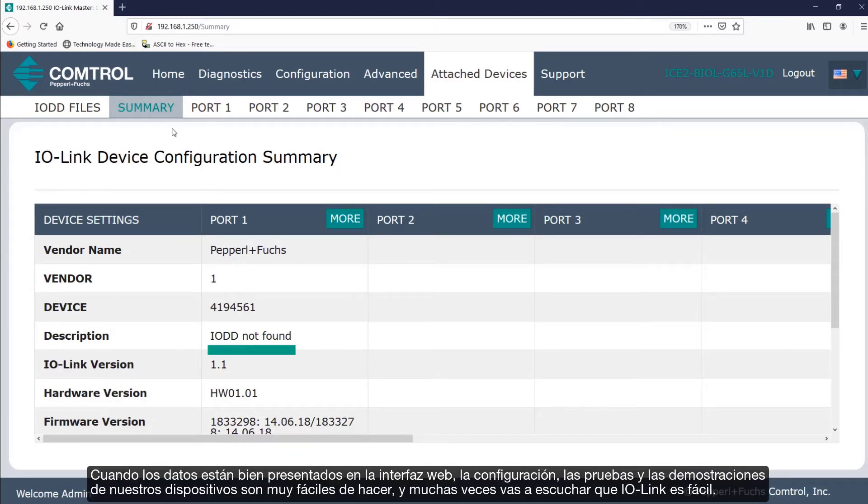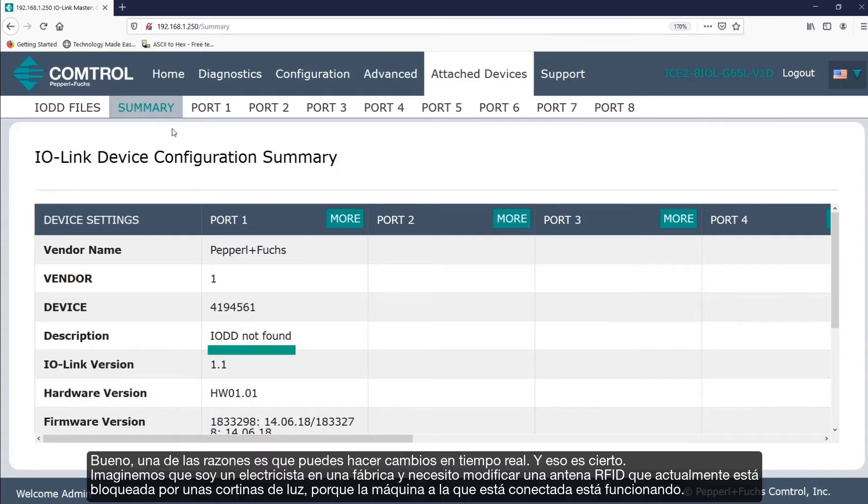When the data is laid out nicely for us in the web interface, configuring, testing, and demoing our devices is very easy to do. And many times you're going to hear that IO-Link is easy. Well, one reason is that you can make changes in real time. And that's true.